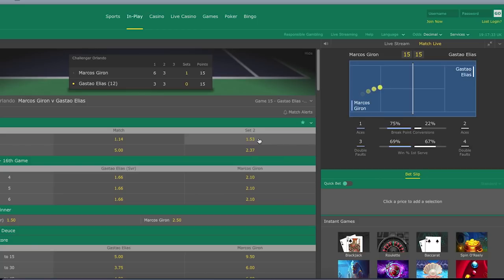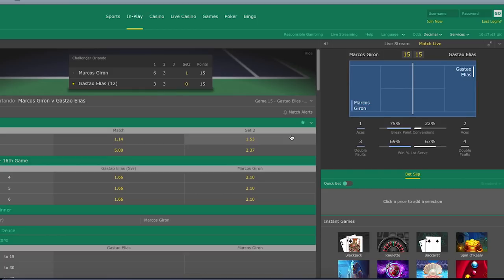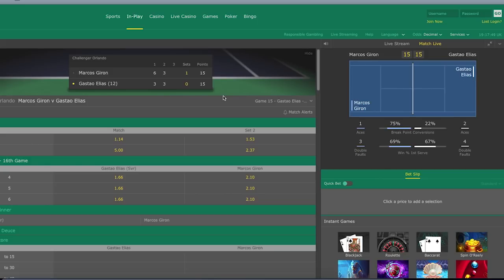So here we have 15-15. Once the next point is played and whoever wins it, the odds are probably going to go down on Giron from 1.53 down to perhaps 1.50, and the odds on Gastao Elias are going to go up to 2.40 possibly. So when you're doing live betting, you obviously have to just look out for the odds.